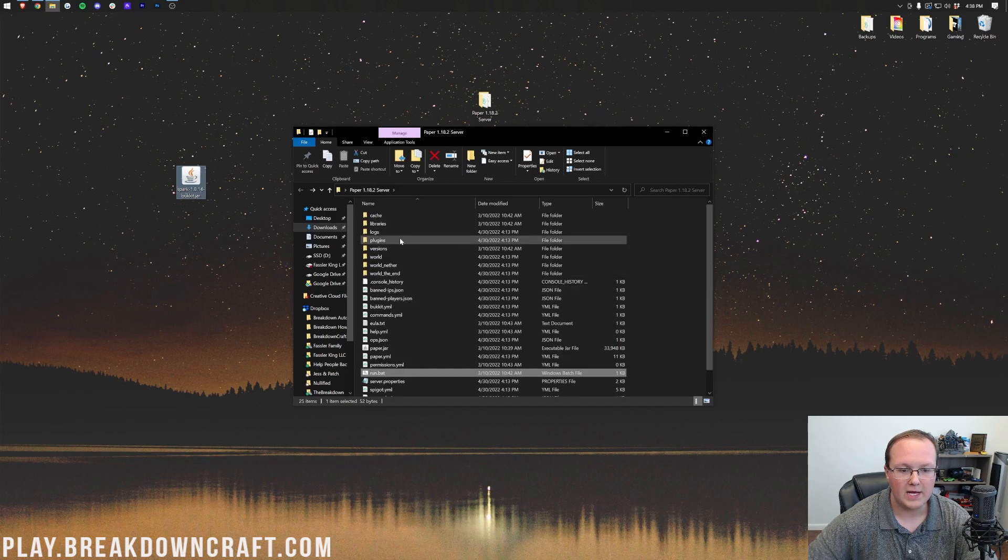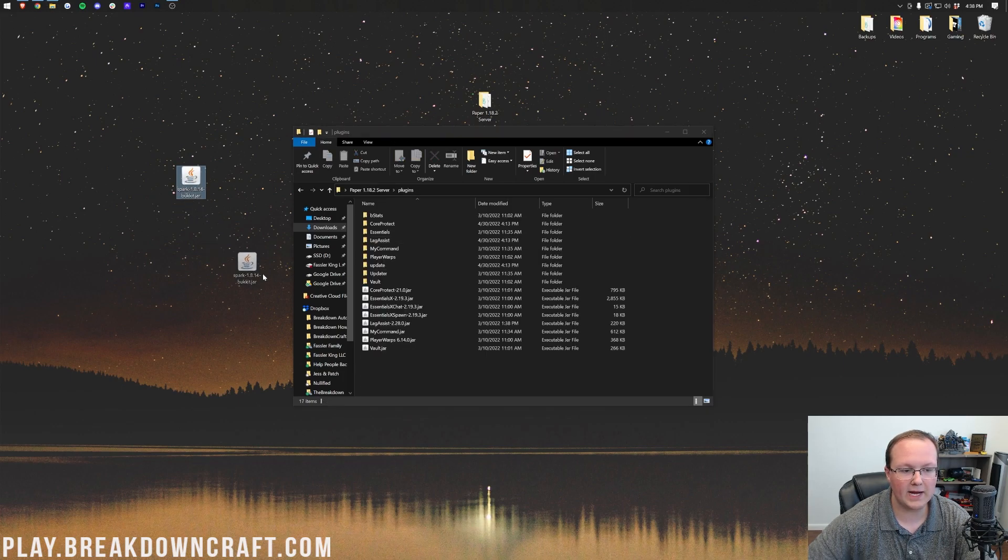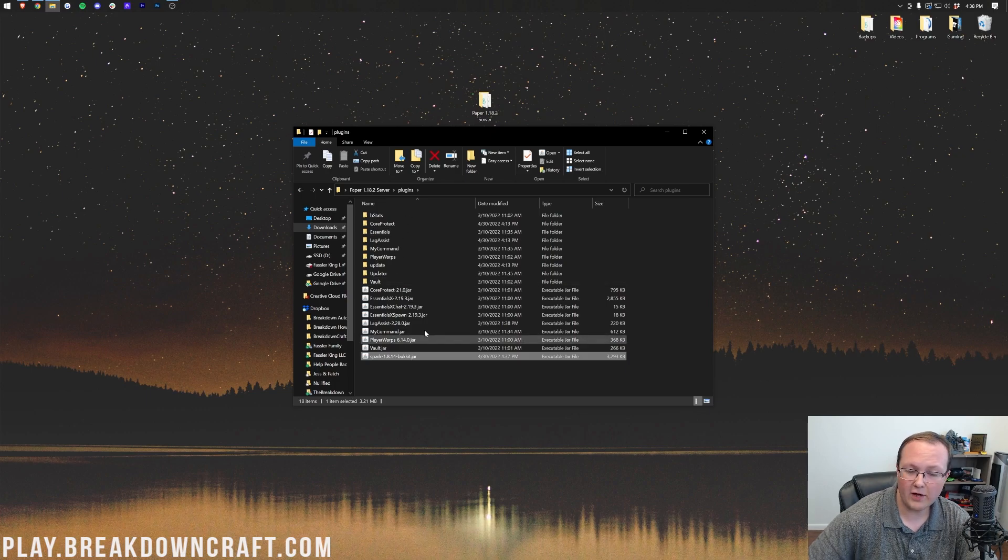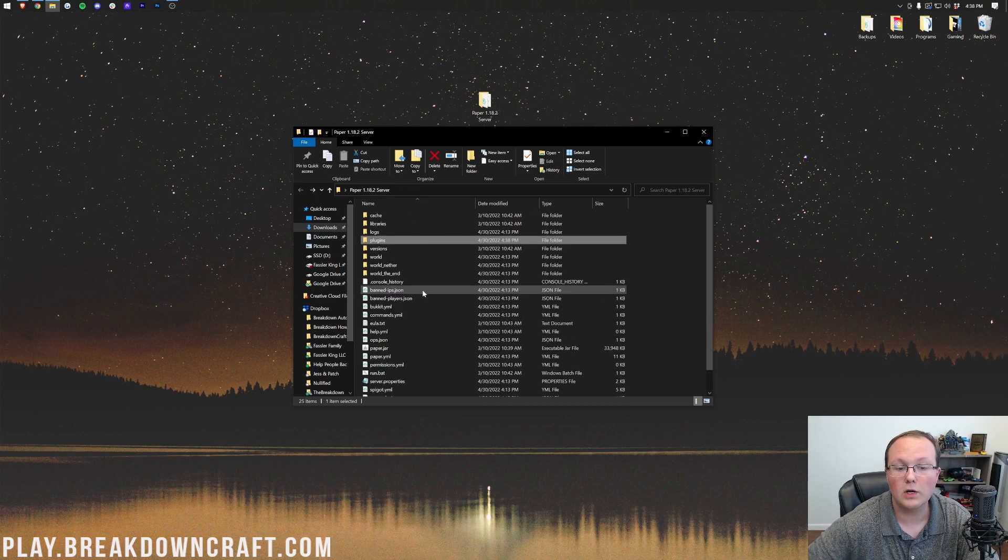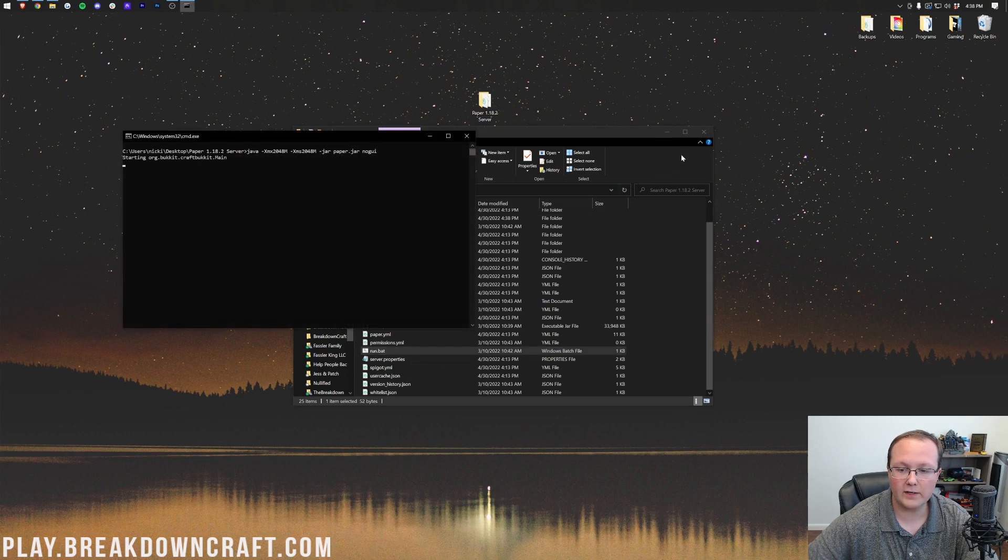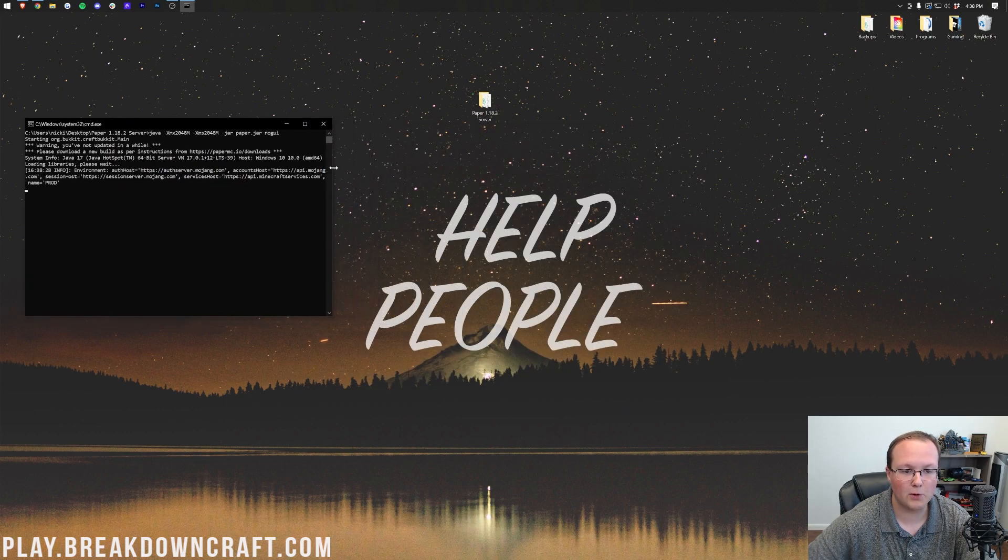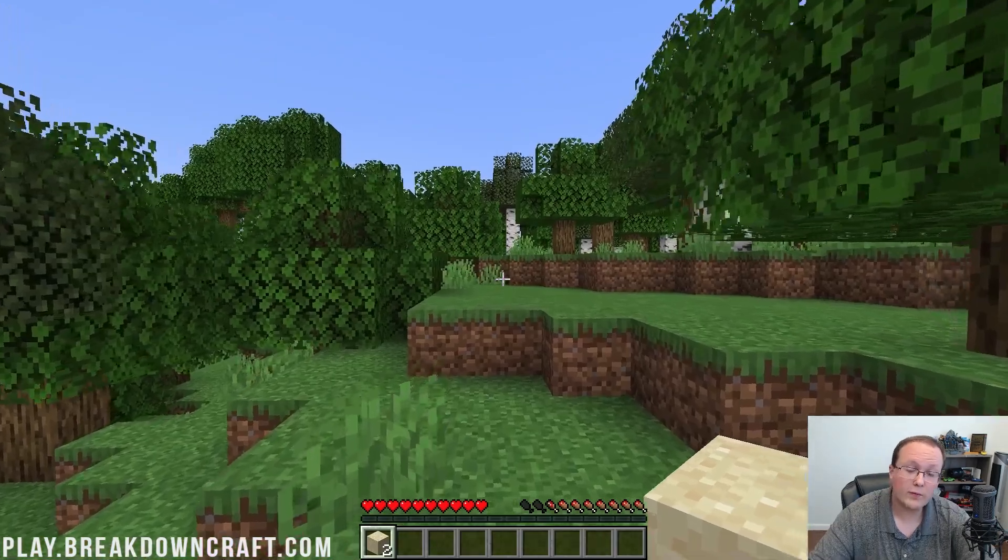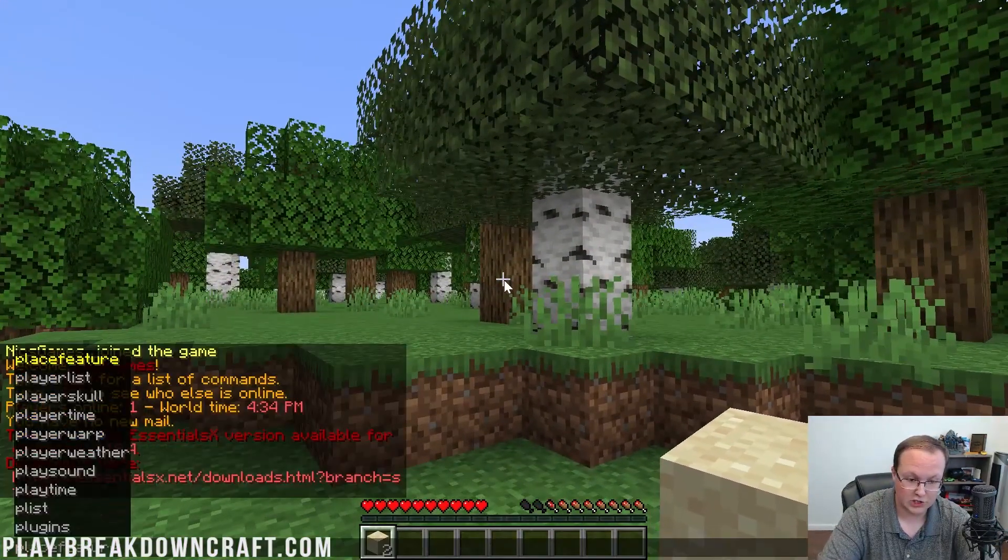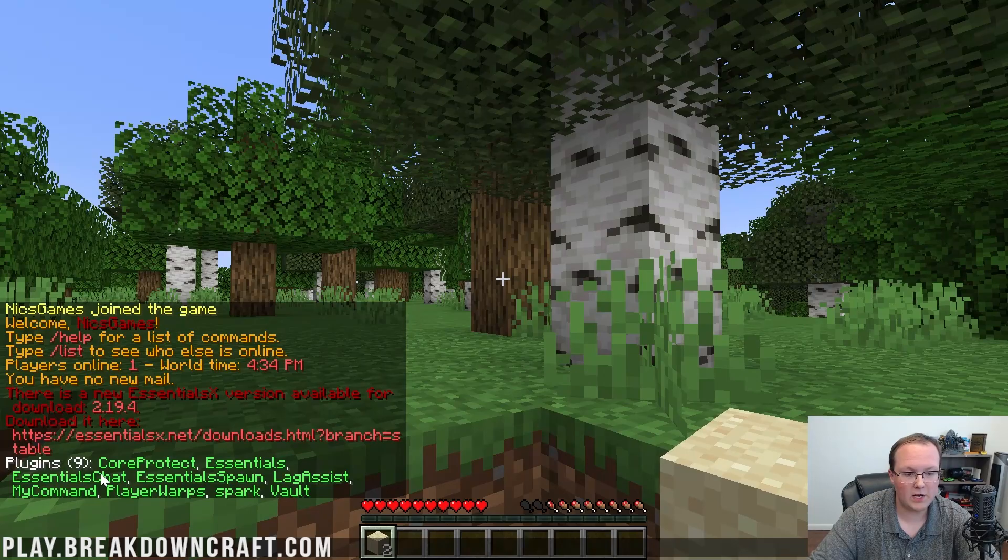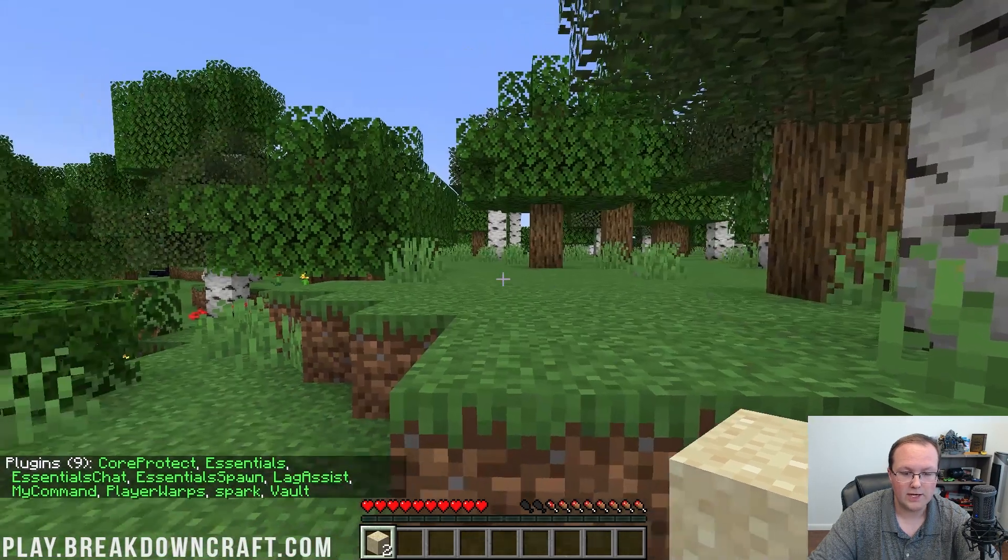So here we are on our server, Plugins, and drag and drop Spark in here. I have other plugins on this server just because I think it's going to be cool to show them to you later. Let's go ahead and run the server, and then we'll jump in-game to really get a showcase of Spark and what it can do. So here we are in our server. If we run slash PL, or Plugins, we'll be able to see all of the plugins here, including Spark.